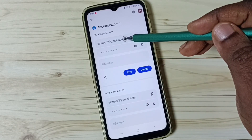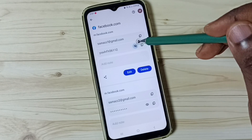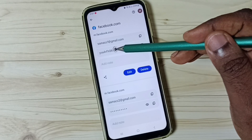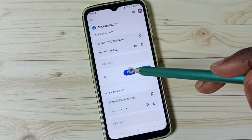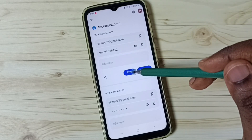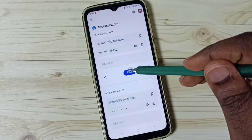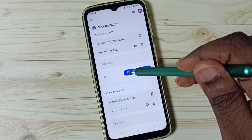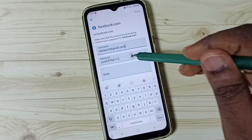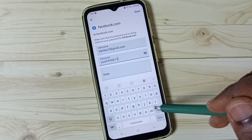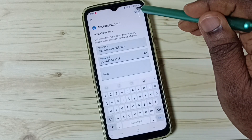Let me check the password of this first account — tap here, and now we can see the password. We can also edit password and username. Tap on the edit button, then we can edit username and password here, then save.